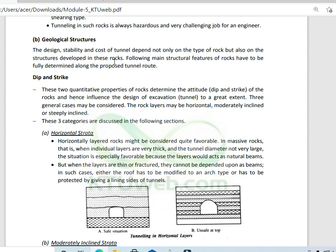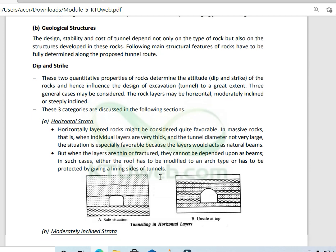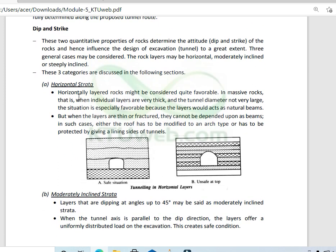In all geological structures, we call dip and strike — that is, the rock attitude. Horizontally layered rocks might be considered quite favorable. In massive rocks, when individual layers are very thick and the tunnel diameters are not very large, the situation is especially favorable because the layers act as natural beams, and it is safe especially at the top.